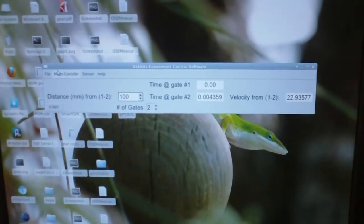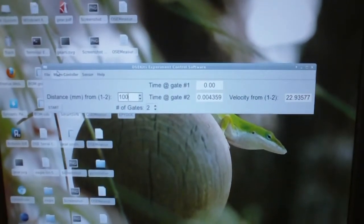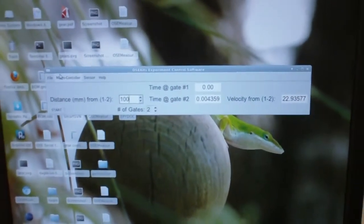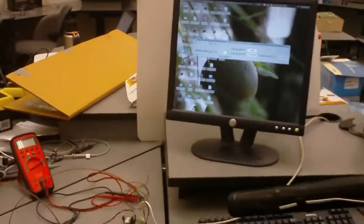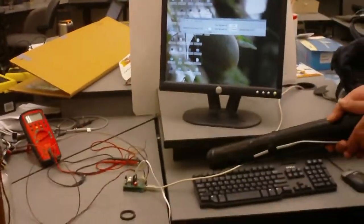This has been an OSE Kits Data Acquisition System demonstration video. Have a great day.